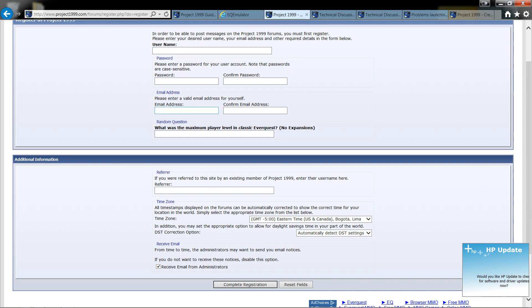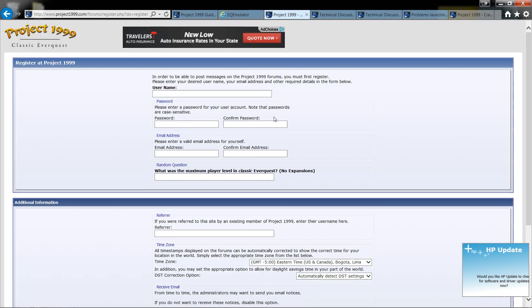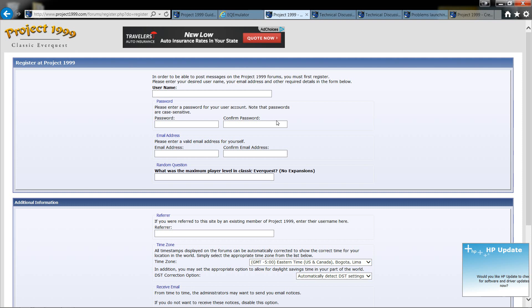Some sites don't allow you to use Mailinator because they've caught on and they know exactly what it is. But on this one, it doesn't. So you can use it all you want.